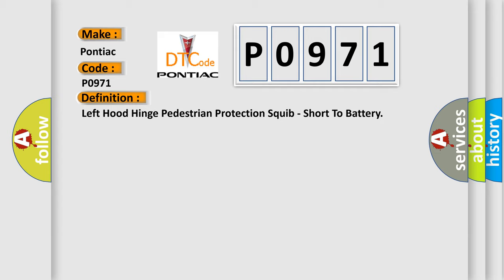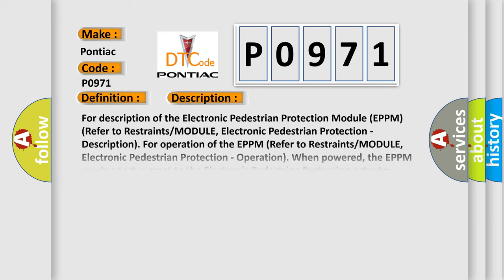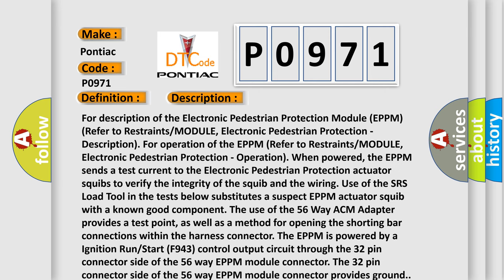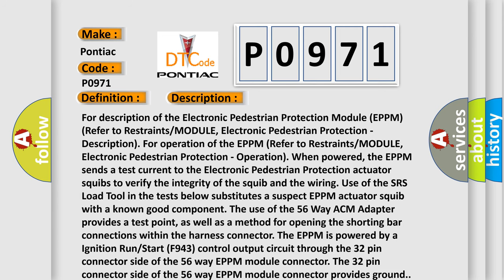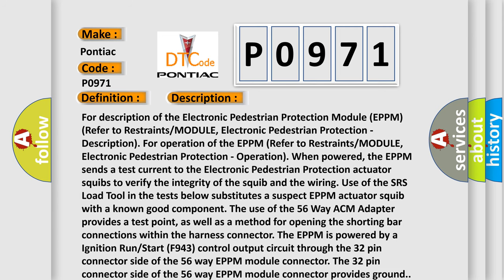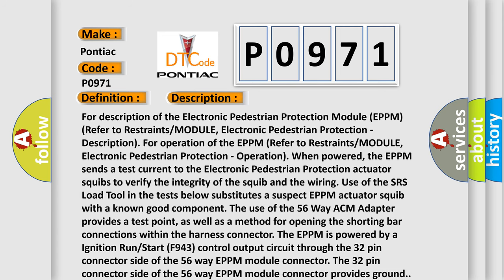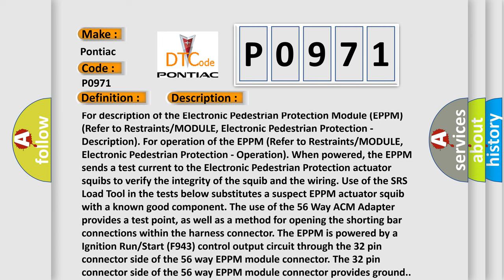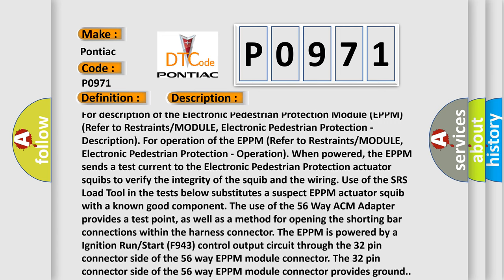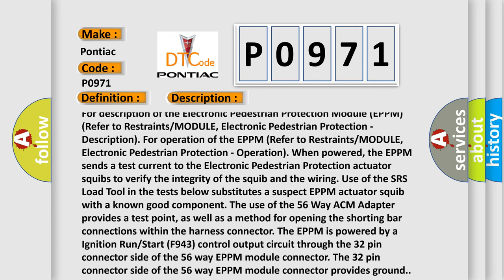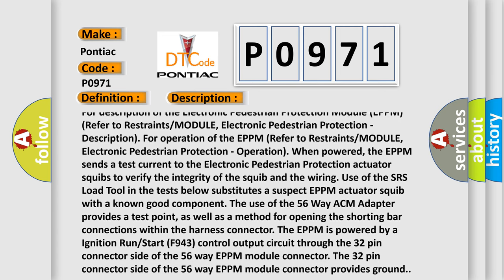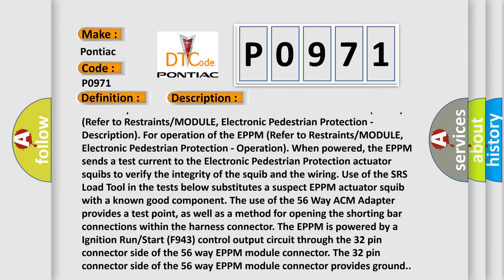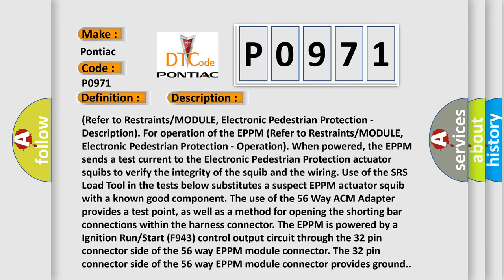And now this is a short description of this DTC code. For description of the electronic pedestrian protection module EPPM refer to restraints module, electronic pedestrian protection. For operation of the EPPM refer to restraints module, electronic pedestrian protection.